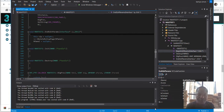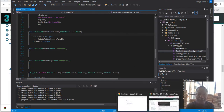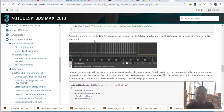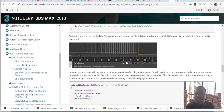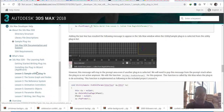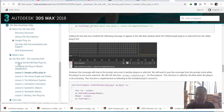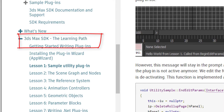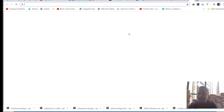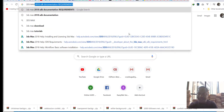I also advise everyone to have the internet available because we're going to be following the 3ds Max guide. You can see the guide is for 2018. The first thing I want us to see is the sample lessons. You can go to Google and type that you want the 3ds Max SDK documentation.